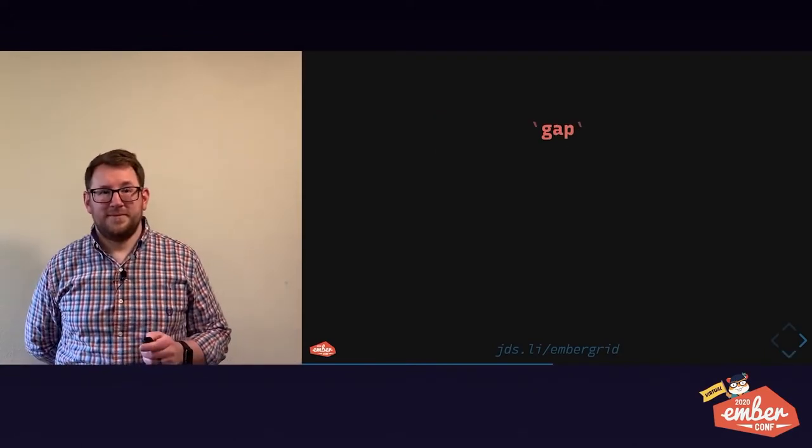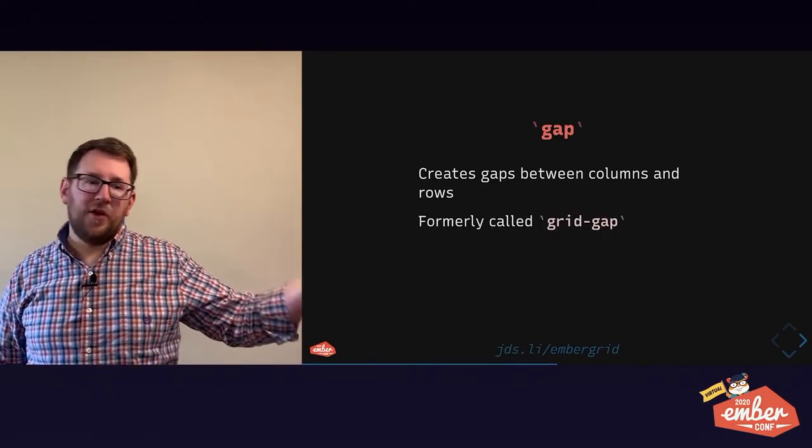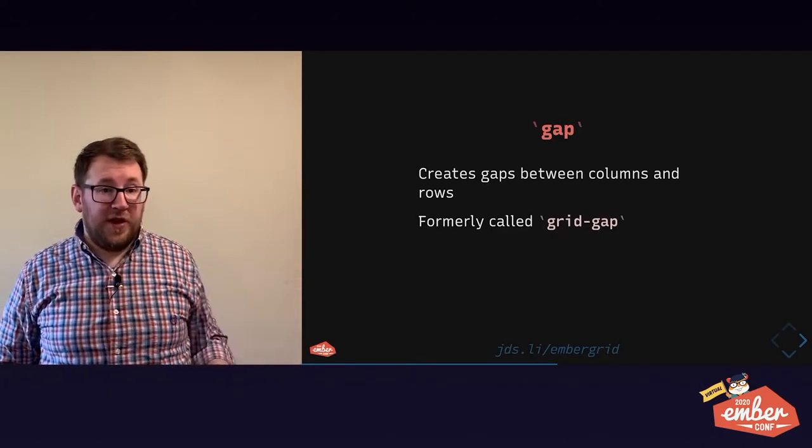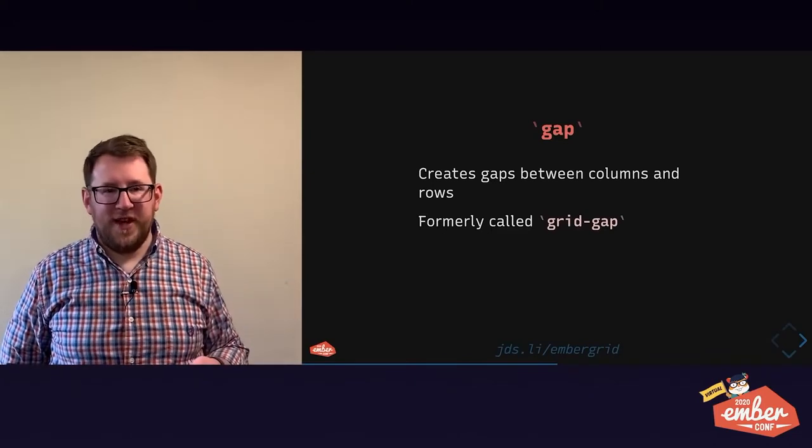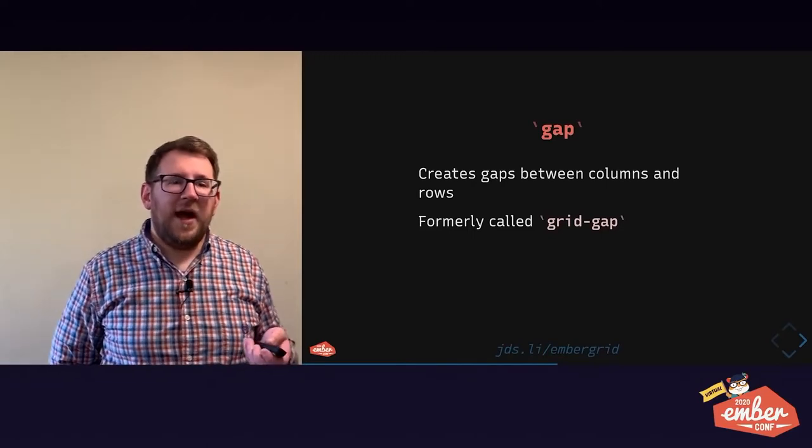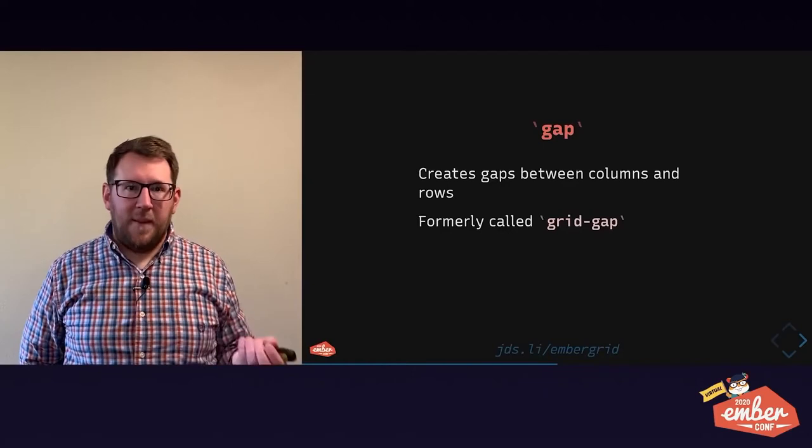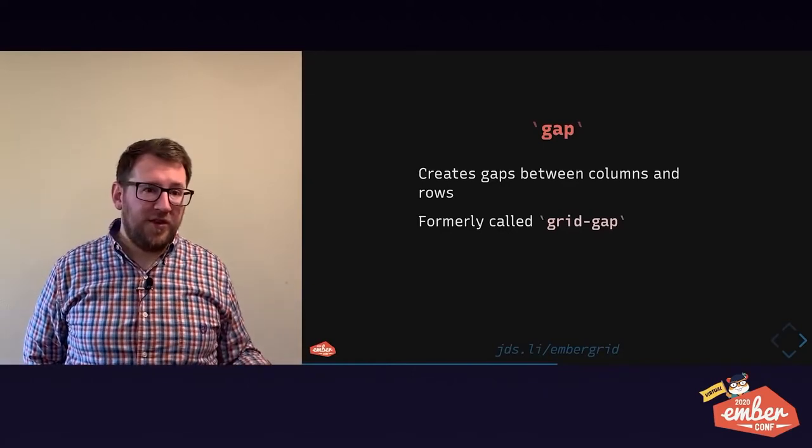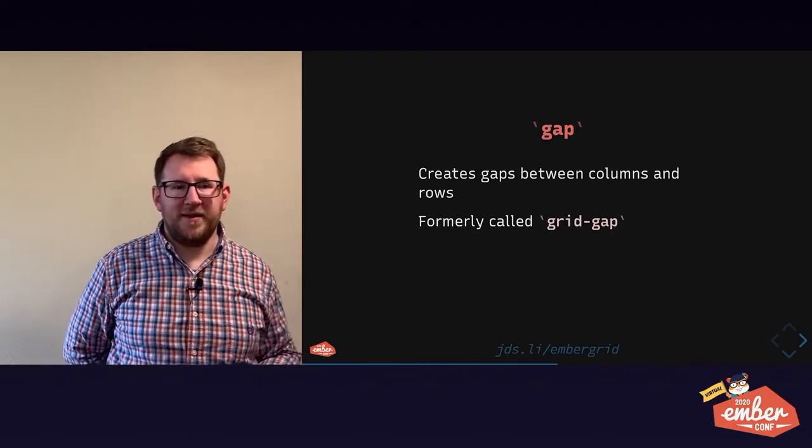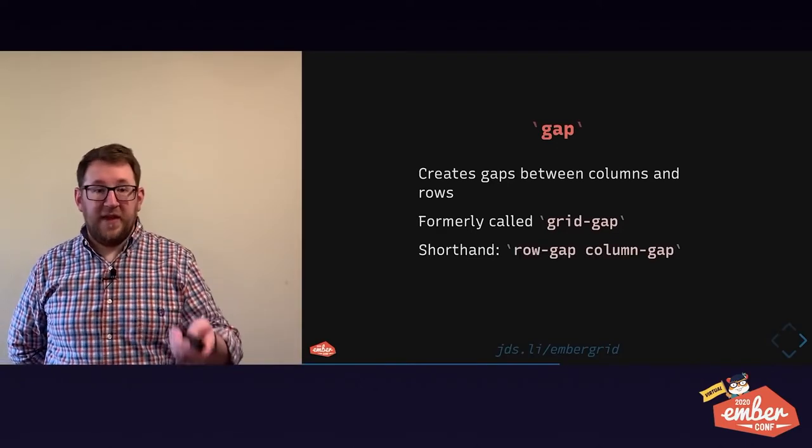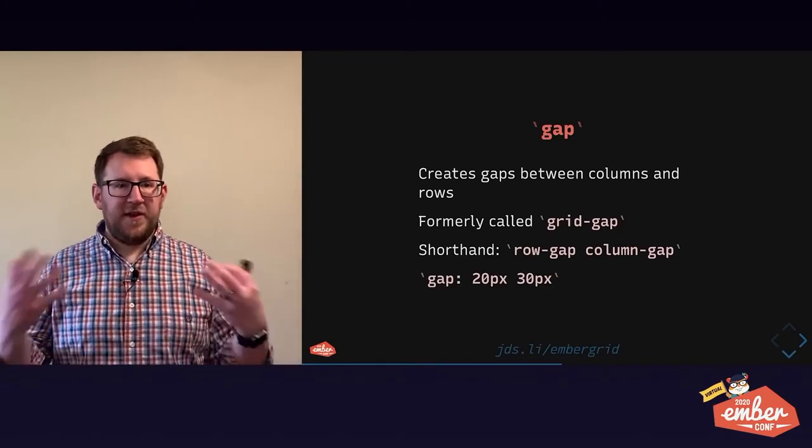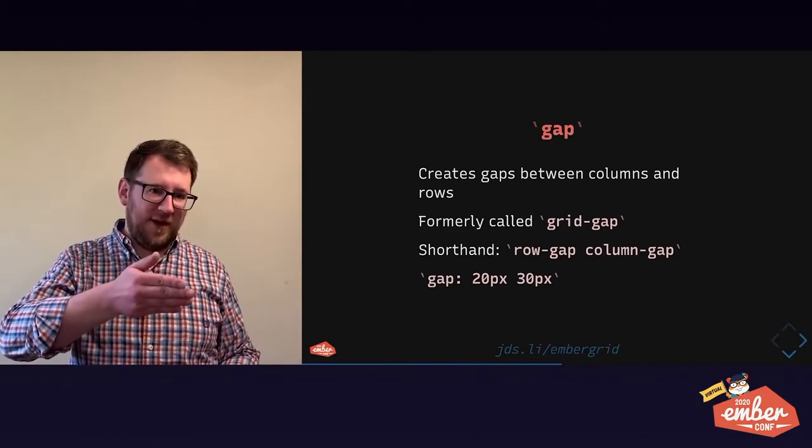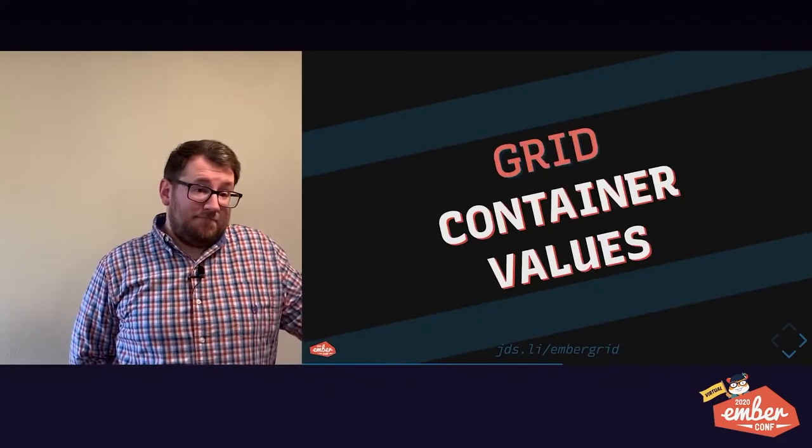And you can make gaps too. Gaps are a space that exists between columns or between rows. It used to be called grid gap. But grid gap has been deprecated. It's now just called gap because Flexbox is going to be supporting gap between children. Firefox already has that support. Chromium and WebKit are hopefully not far behind. It's a shorthand for the row gap, 20 pixels, and then the column gap, 30 pixels. But like margin, it's also a self-expanding shorthand. So if you just say gap 10 pixels, you'll get 10 between rows and between columns.